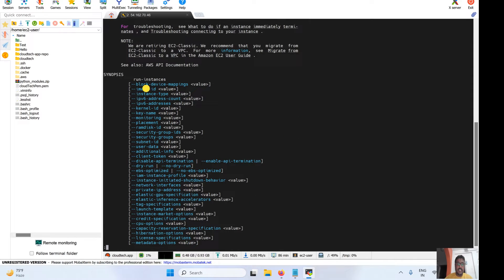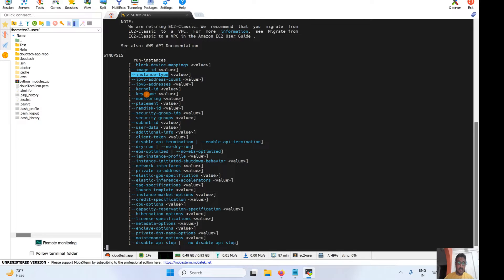One important point to keep in mind while creating an instance via CLI: always specify the instance type, like t2.micro or a larger instance. If you are in the free tier and don't specify it, unnecessary charges may come to you. The options available include instance type, image ID, key name — the key you would like to use to connect — subnet ID, and user data.